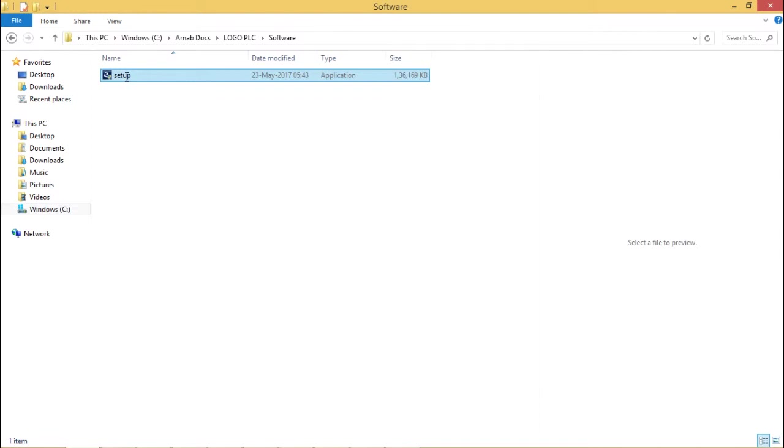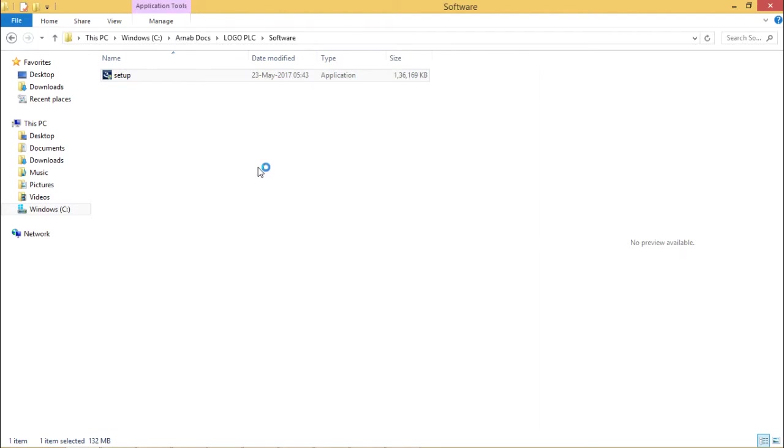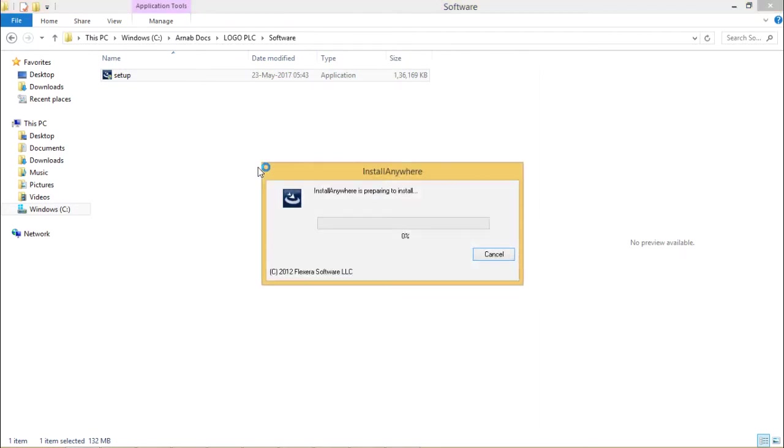Now to install LOGO! PLC software on our system we shall have to execute this setup program. Let me double click on this setup. The installation process has been initiated.